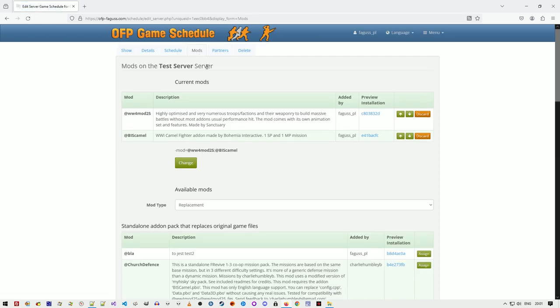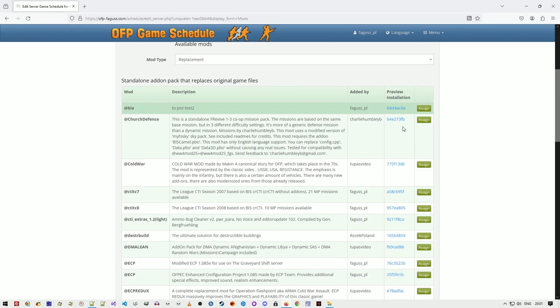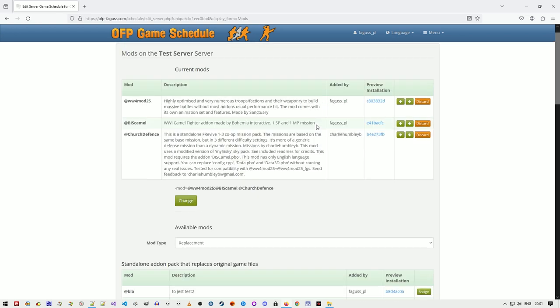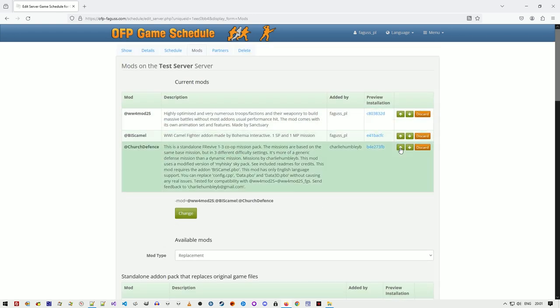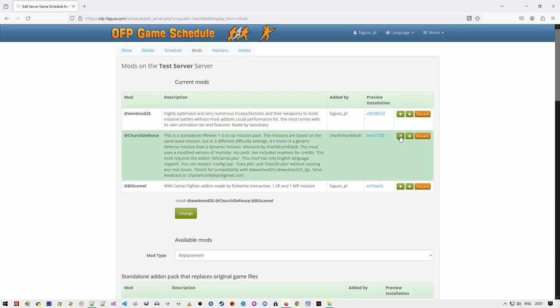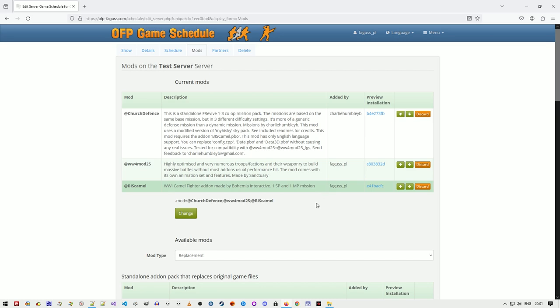I've also improved the section for assigning mods to a server. Order of the mods can be easily changed, and the launch parameter is shown.